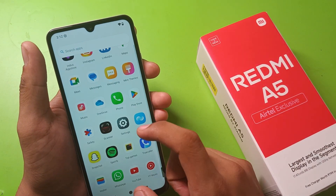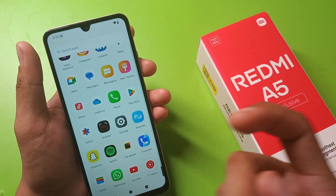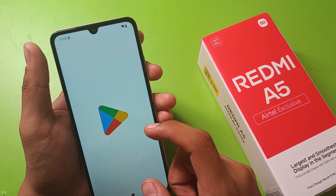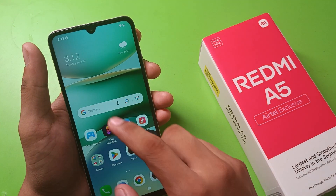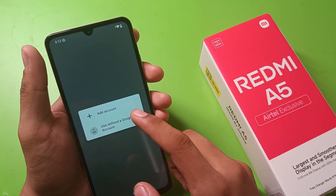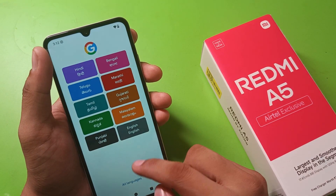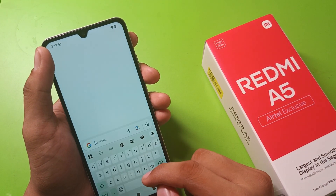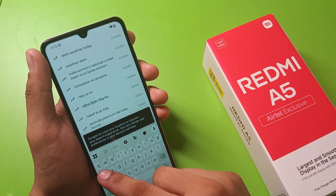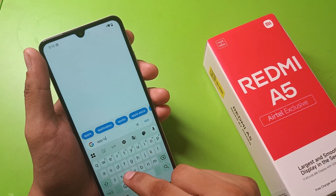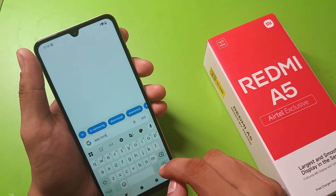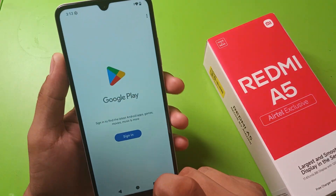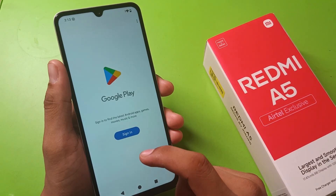It is not showing any security app, so you can just open the Play Store application. Enable all this in English, click on done, and here you have to search app lock. You can download any app — just tap on it, sign in, and then download the app.